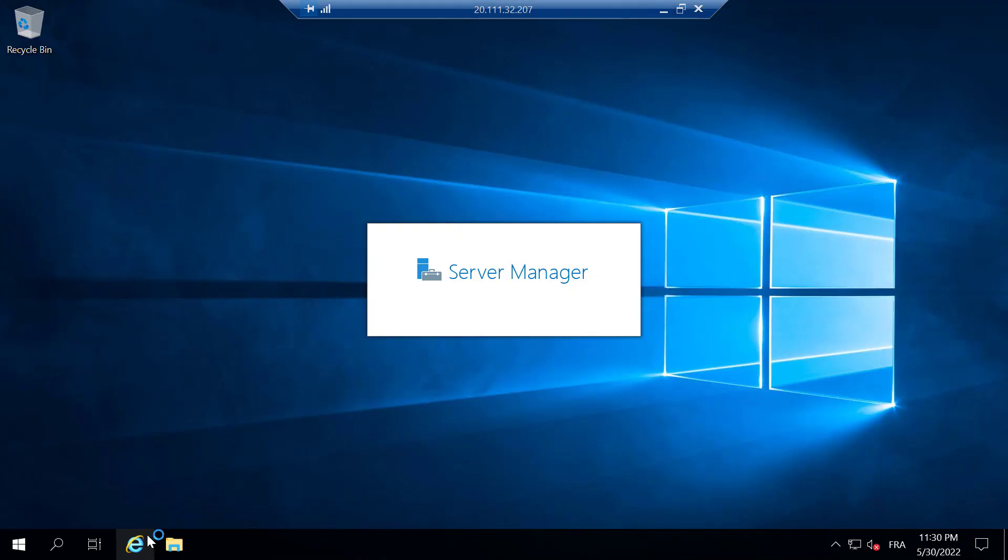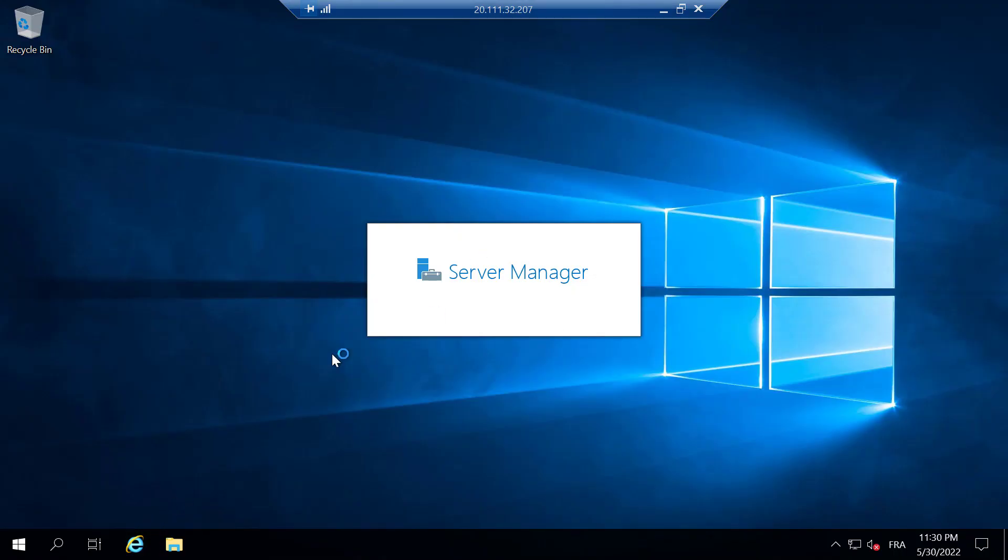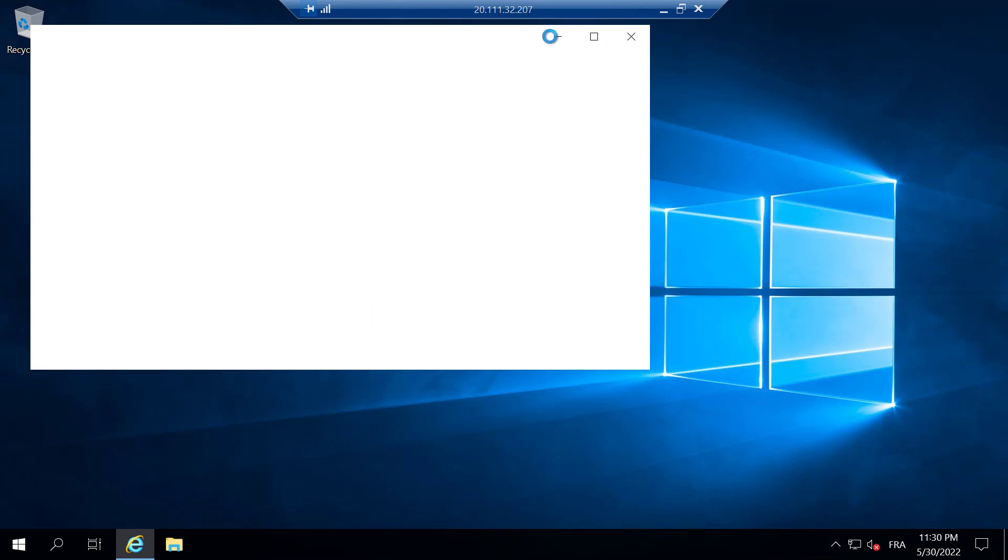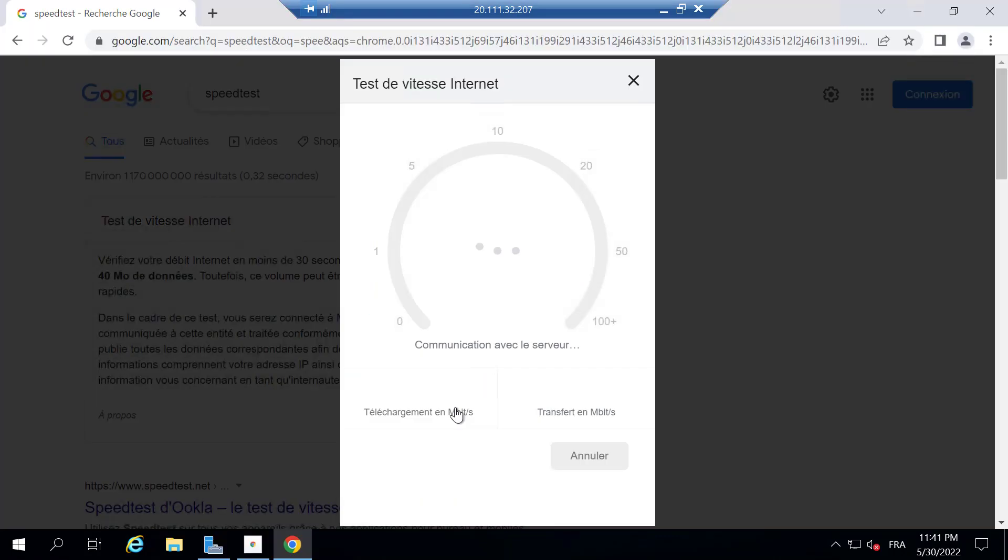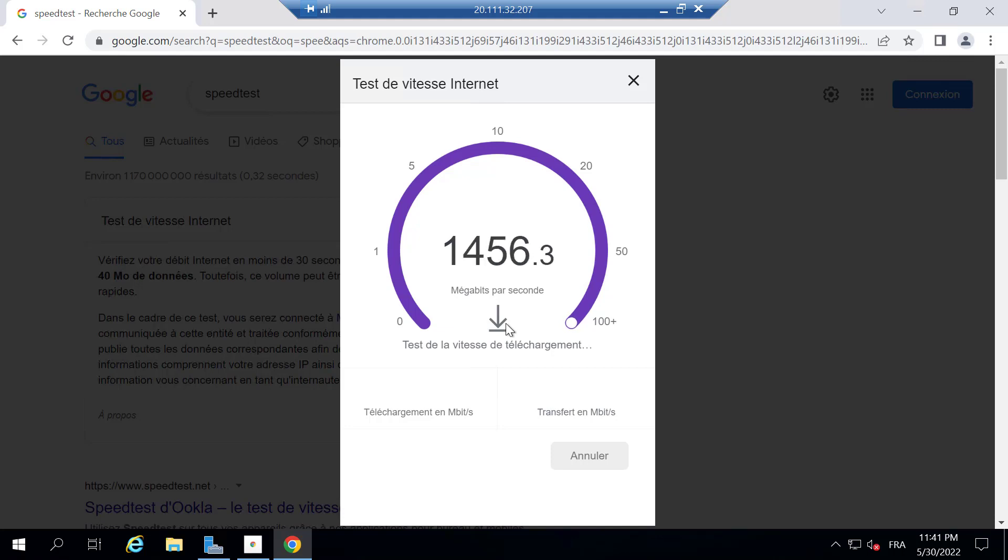And here we are inside our new RDP. You can see that we have admin permissions and all. Now I will run a speed test. It can achieve up to one and a half gigabytes per second.